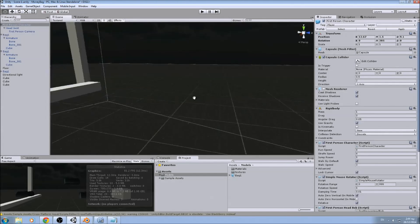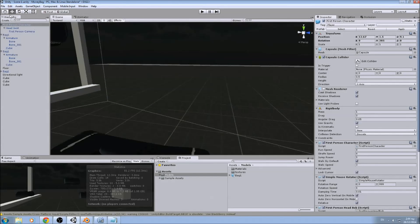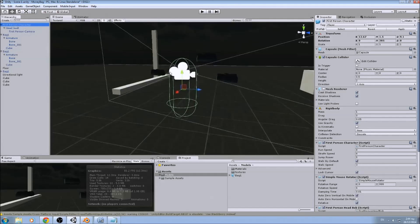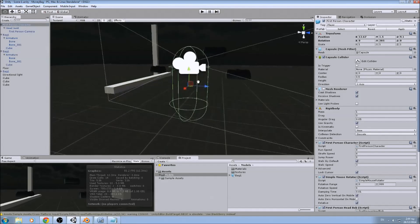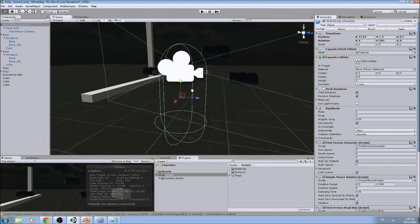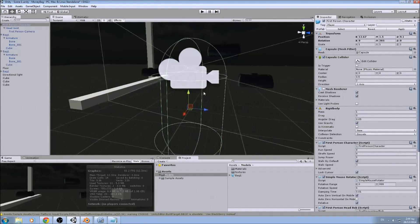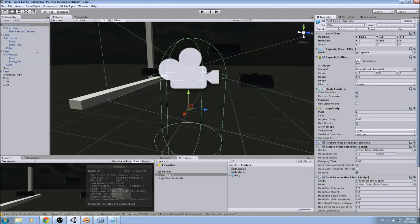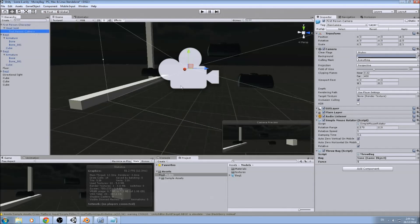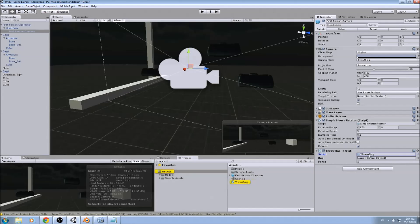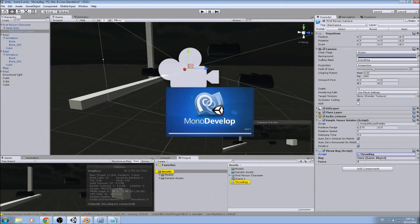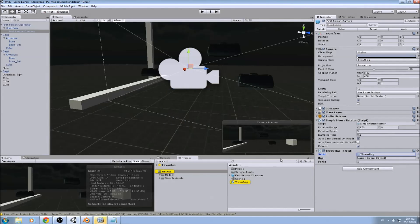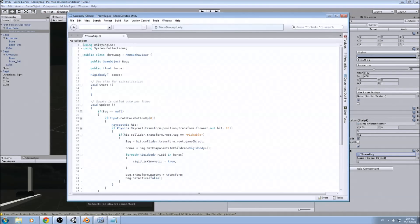And now we have our first person character controller from the sample assets. Then we will go to our camera and add this script, and name it throw bug. You have to name it whatever you want.